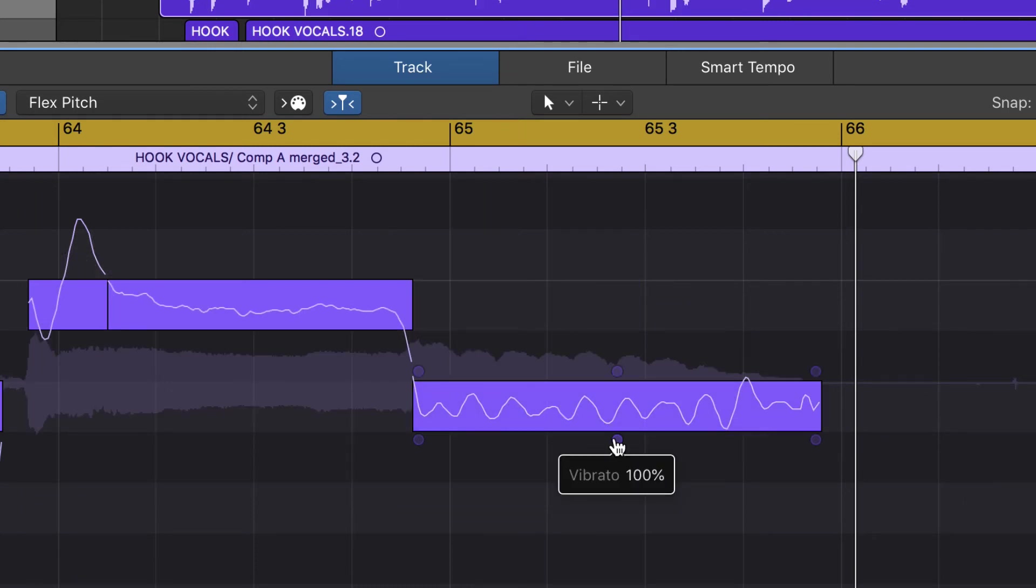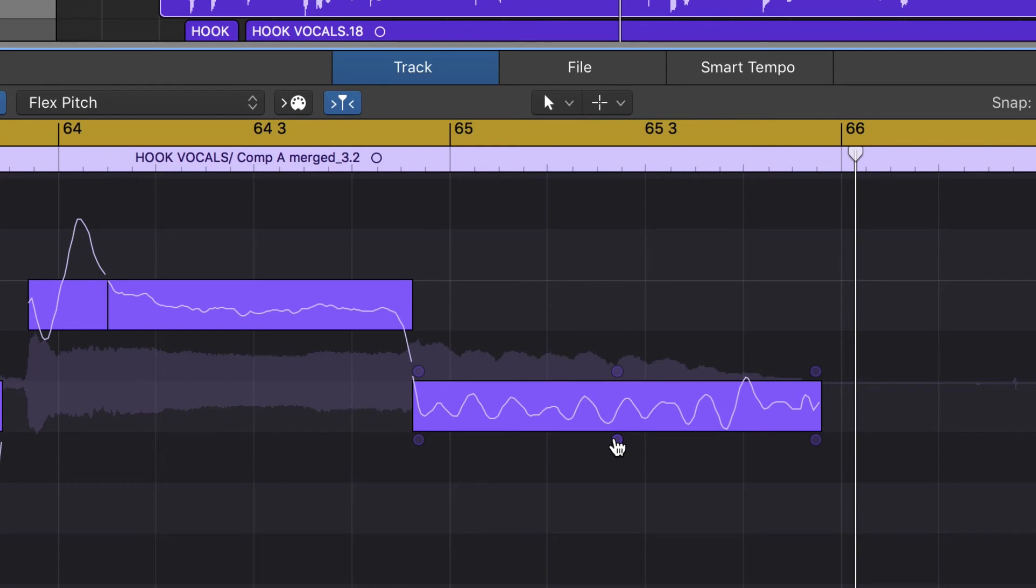Moving on, we've got Vibrato. Most of you probably know what vibrato is, but that is the waviness that is in a vocal, instead of it just sounding like one solid note that just never has any movement to it or whatever.